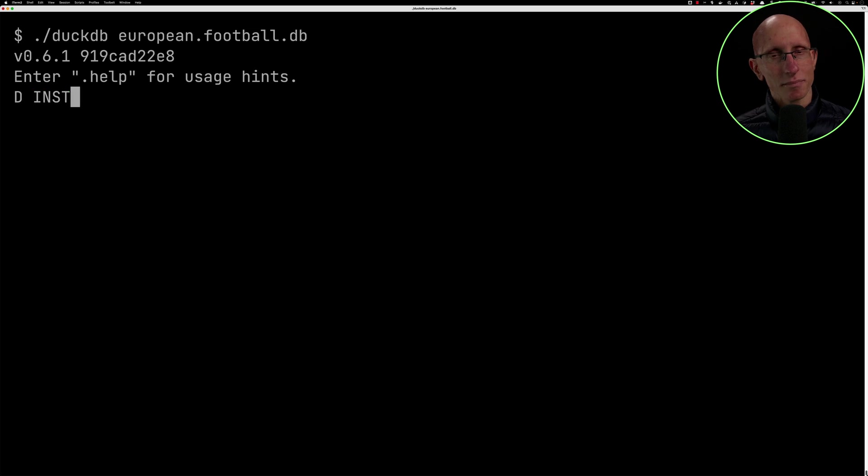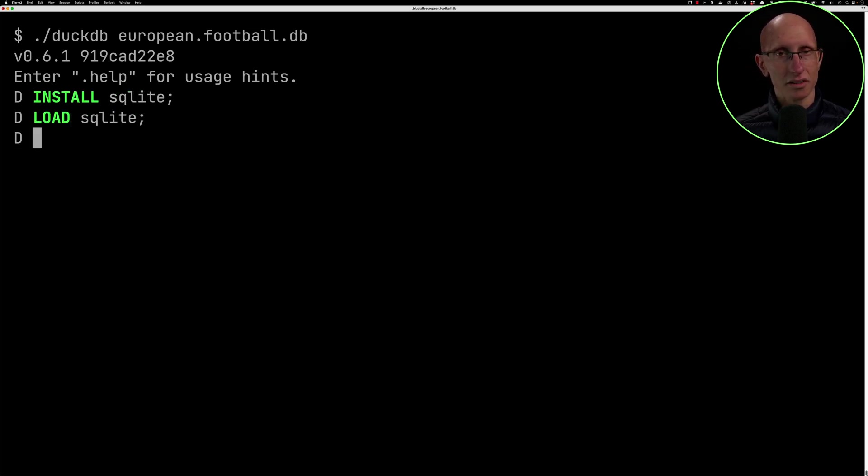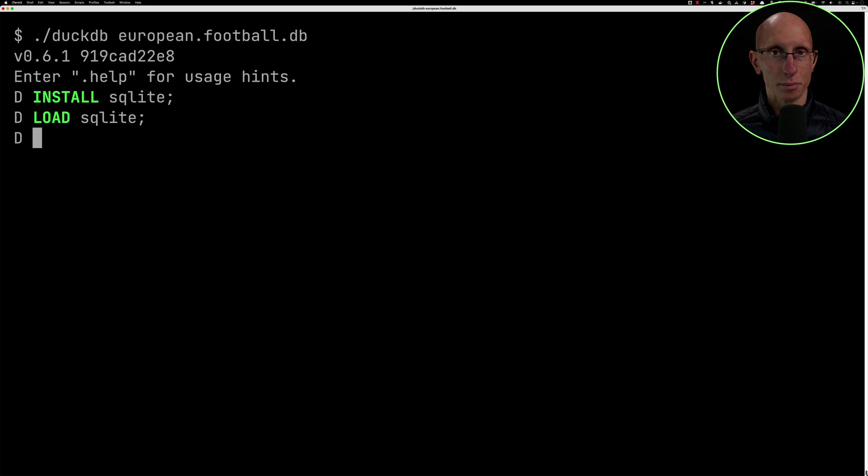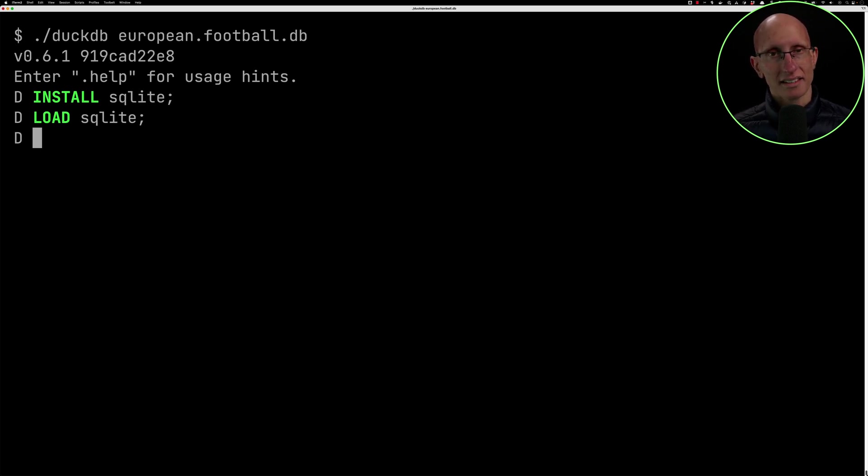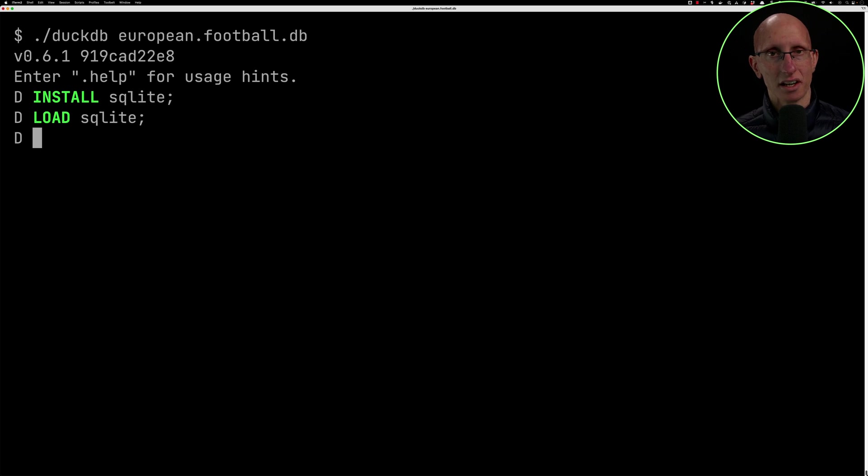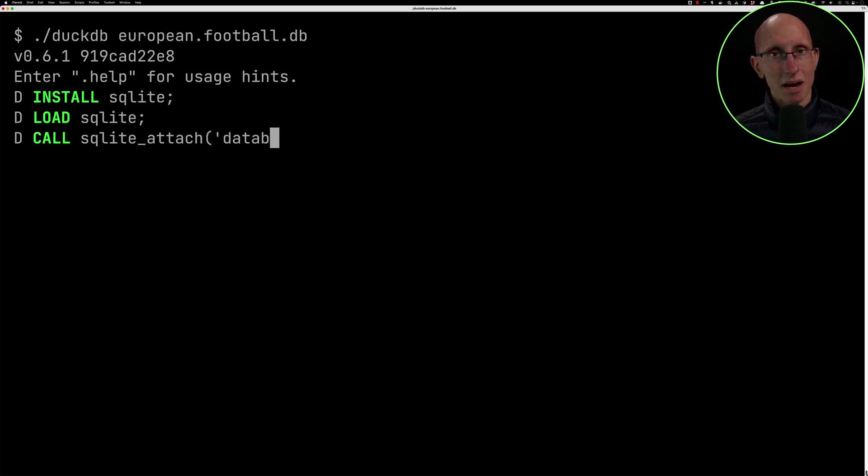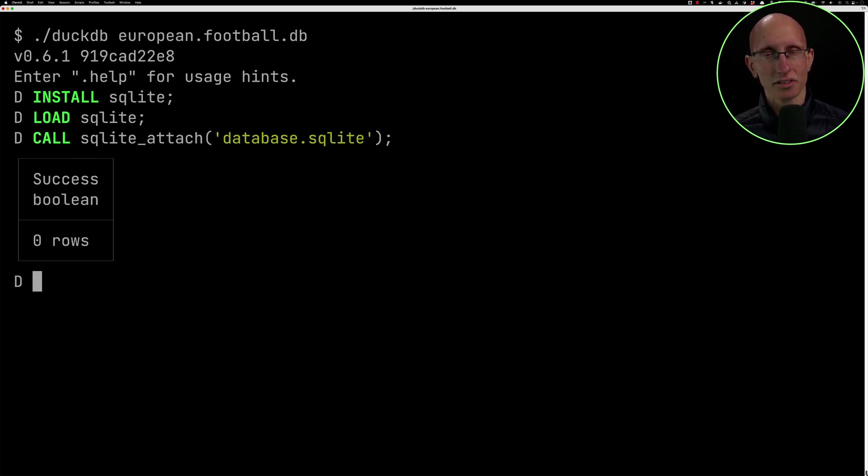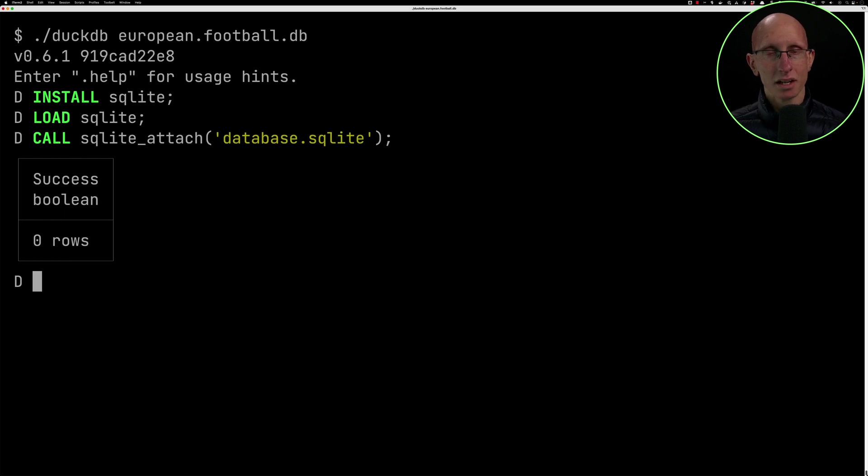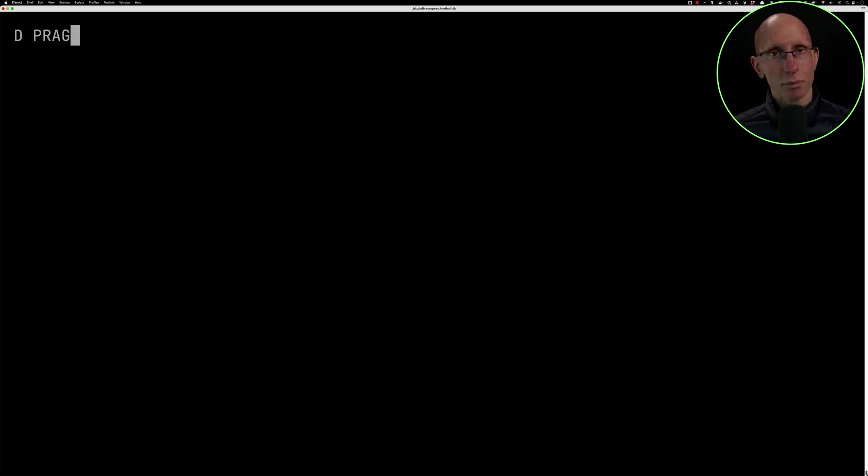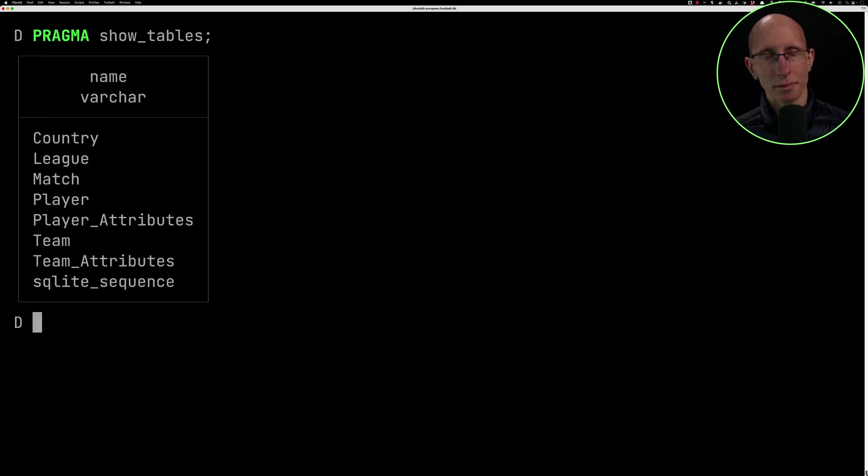Once we've done that, the first thing we need to do is install and then load the SQLite extension so that we'll be able to connect to our database. Once that's done, we get some procedures available in our DuckDB environment and one of them is called sqlite_attach. If we call this and pass in our database name, it will attach all the SQLite tables in that database into our DuckDB. We can call pragma show_tables to see a list of all of them.